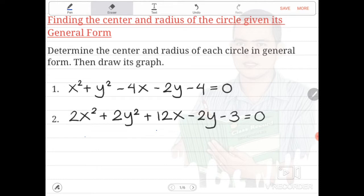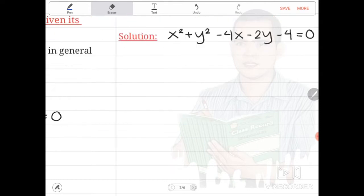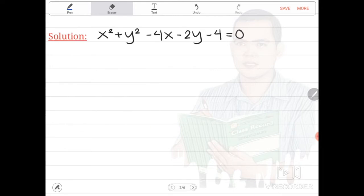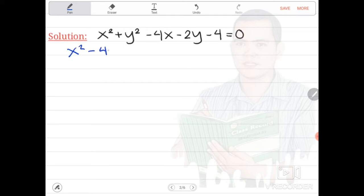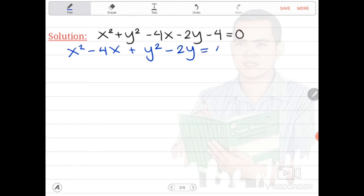The equation is x squared plus y squared minus 4x minus 2y minus 4 is equal to 0. What will be the first step? The first step is we are going to group together those with x and those with y, then the constant we are going to transpose to the right side. So we will be having x squared minus 4x plus y squared minus 2y is equal to 4.